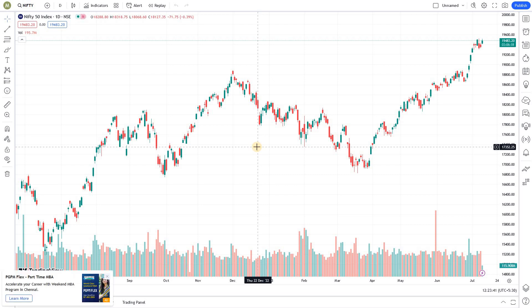Market Secrets is proud to announce the launch of the Algo Traders Program, ATP. If you are someone who is interested in learning end-to-end algo trading, then use the link in the description to join our ATP program. With that, let's jump into today's session.